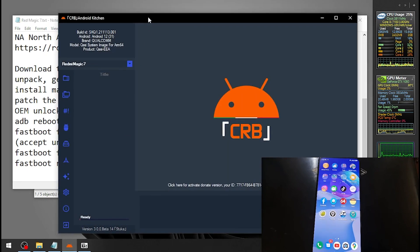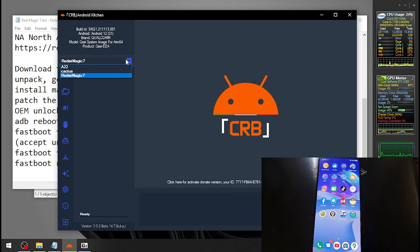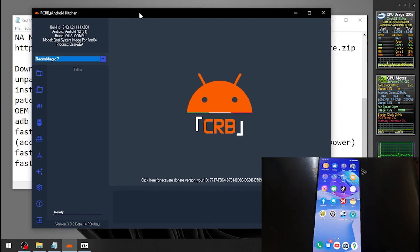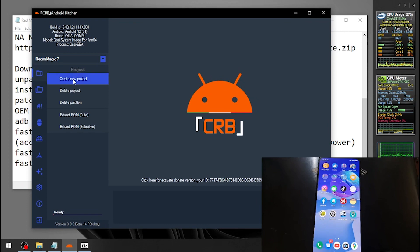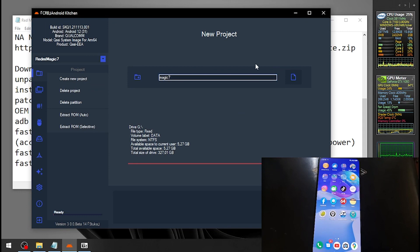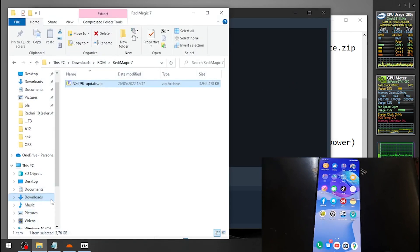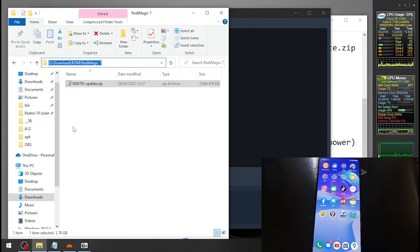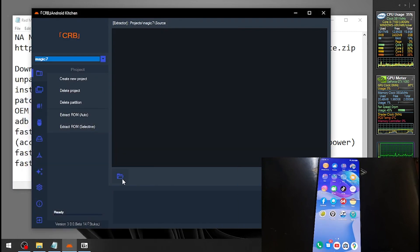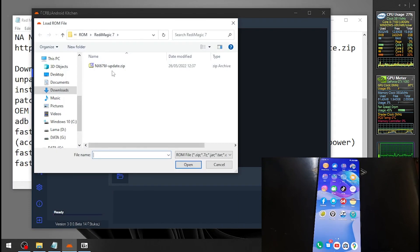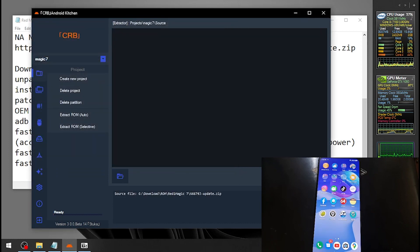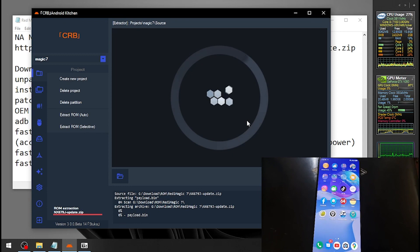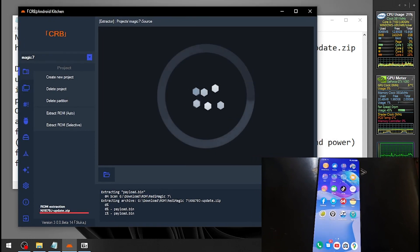Download the ROM and unpack to get the boot image. I'm using the CRV Android Kitchen. As you can see, I already unpacked the ROM. I'll show you - just hit this button to create new project and give it a name like Magic 7. Then copy the path where you have the files and open it here, and hit this one to extract the ROM. It will take some time but I will cancel it because I already have it backed up.